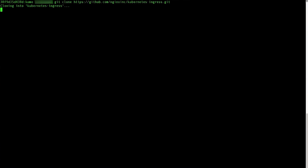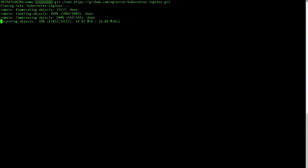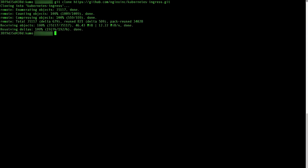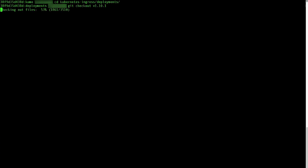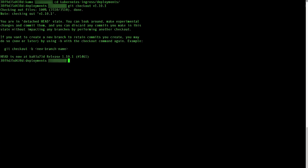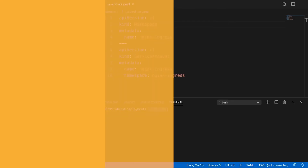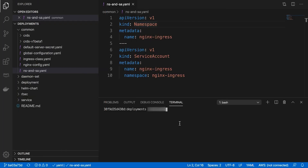Open a terminal. Assuming that your EKS cluster is up and running, and note that kubectl is already installed. Run this command to download the Nginx Ingress controller for Kubernetes. Go to the directory for deploying the Ingress controller. All the commands in the following steps are run from this deployment directory.